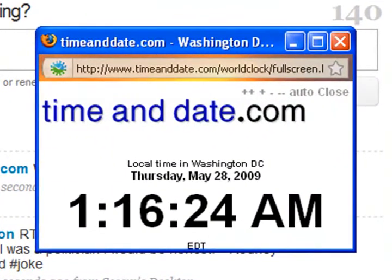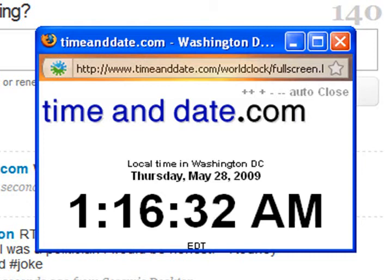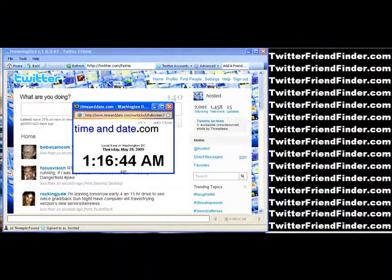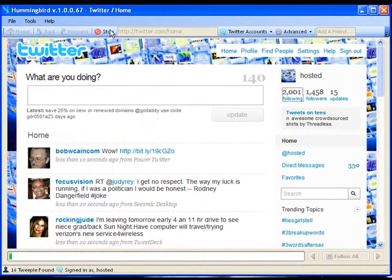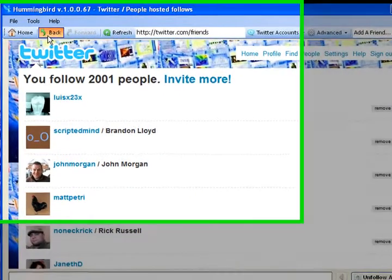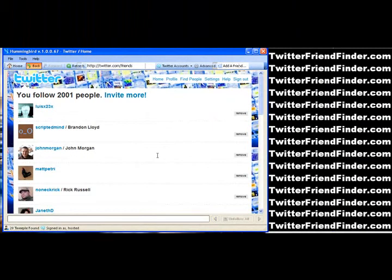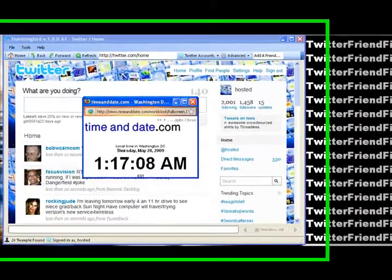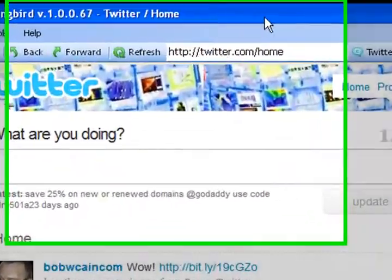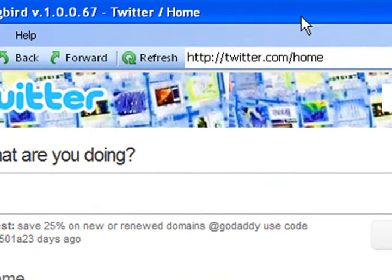Welcome back. The time is 1:16 a.m. — it's entirely too late, I have to get up in about five hours for a meeting. I did want to get this done tonight and share this with you. I get a ton of emails weekly on Hummingbird and how it works, and I thought this would be a good idea for you guys — a behind-the-scenes look at it. As you can see up here, I am now following 2,001 people and my follower count is 1,458. If you want to see what this does, you can come back to this account, which is hosted. The time and date that I did this was 1:17 on Thursday, May 28th, so it would be a good idea to look at this Friday. I'm guessing I followed about 500 new people, and within 24 hours the numbers should be up to about 1,700 to 1,800 people.